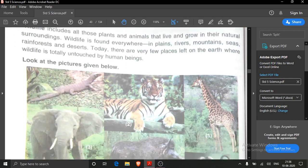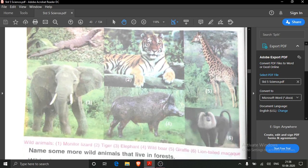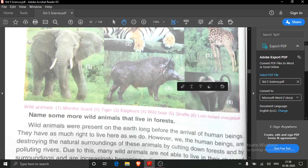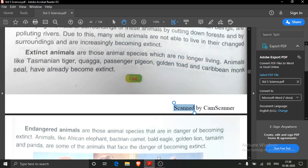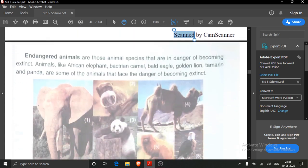Wildlife — those animals which live in the forest. These are the wild animals: monitor lizard, tiger, elephant, wild boar, giraffe and lion-tailed macaque. Extinct means those animal species which are no longer living. Endangered animals are those animal species that are in danger of becoming extinct.